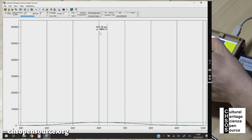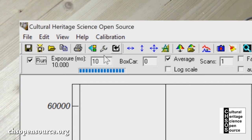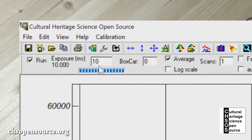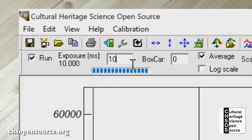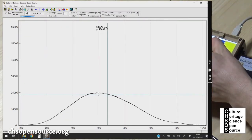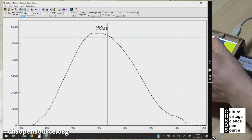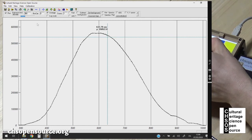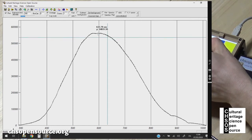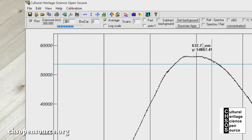To do the calibration we move the probe over the calibration target. We keep it in position fixed so there is no light leaking from the outside. We look at the software and we see now the maximum of this curve is about 2000 counts. Our goal is to increase this count until it is close to 60,000.